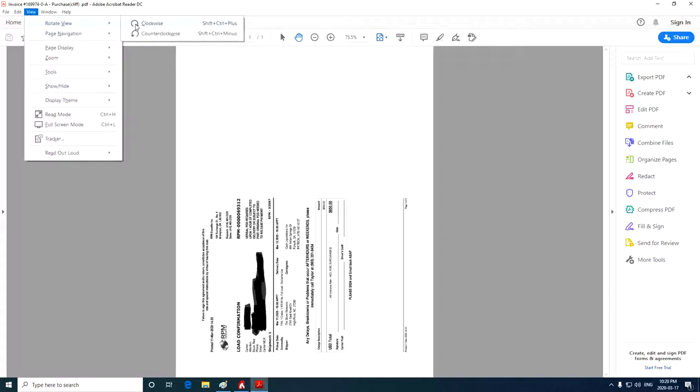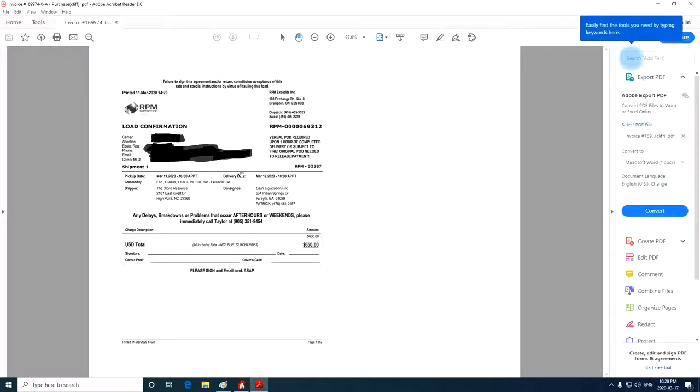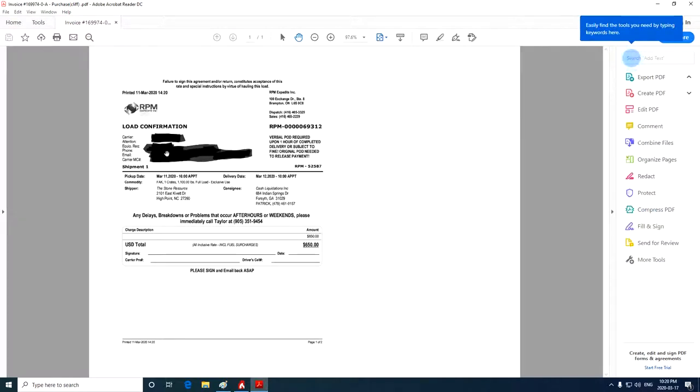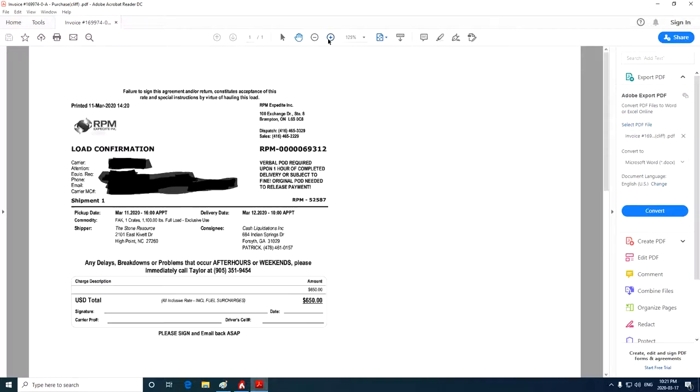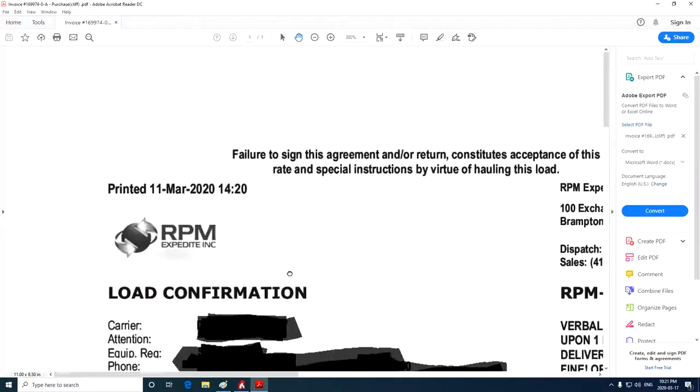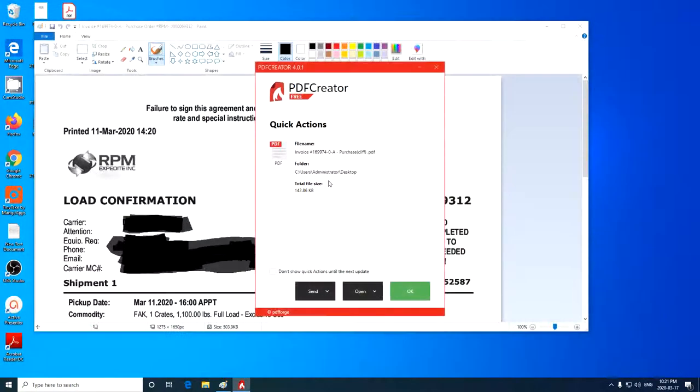And here's that redacted file. Here's my redacted file. And so now this file I can send out to the customer. And I don't have to worry about them being able to see any of that redacted information. Because it is well redacted and they can't see it anymore. So that's how you redact information.